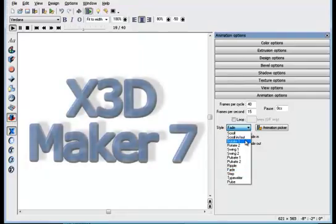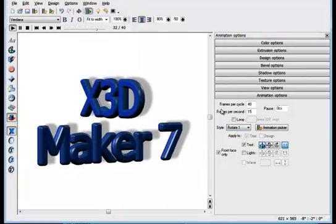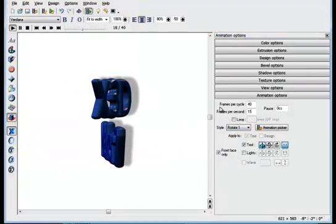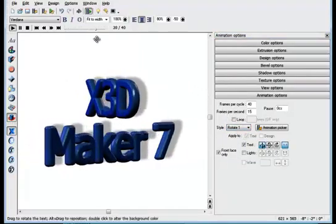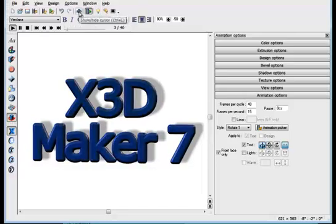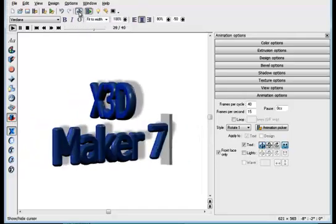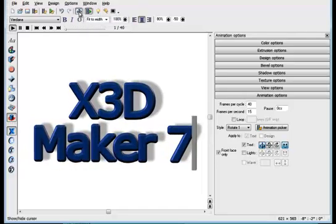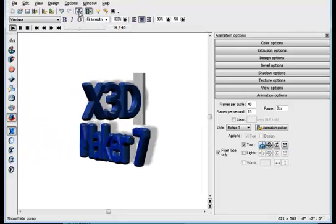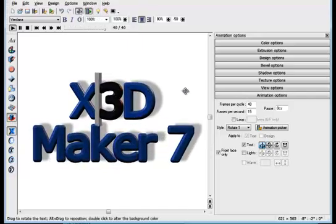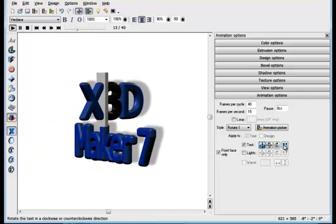Within a given animation style, you can apply different options to individual letters or words. For example, I can enable the cursor, select just the three digit, and alter the direction of this letter.